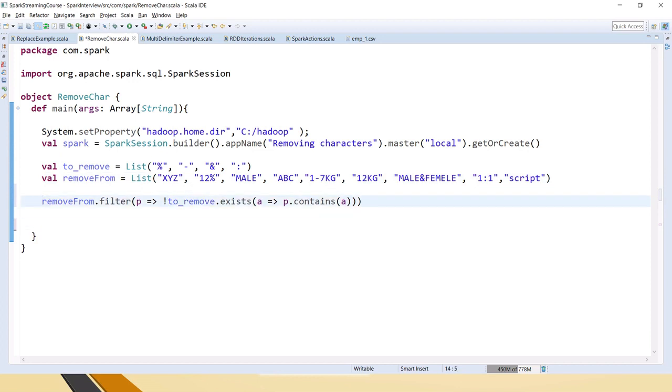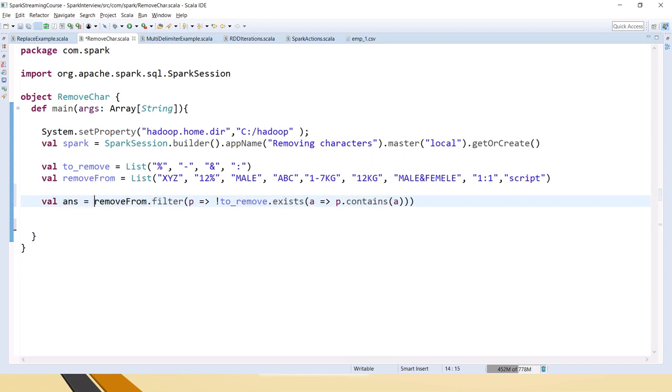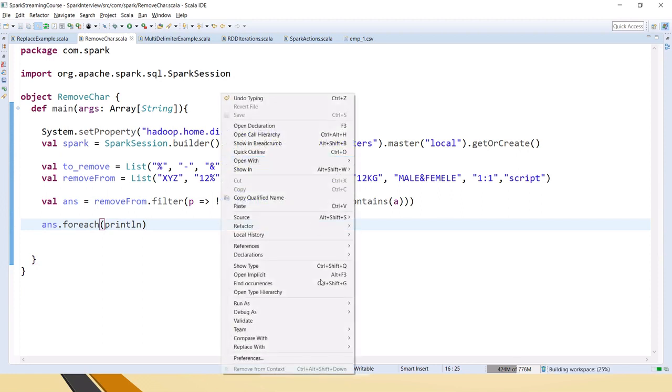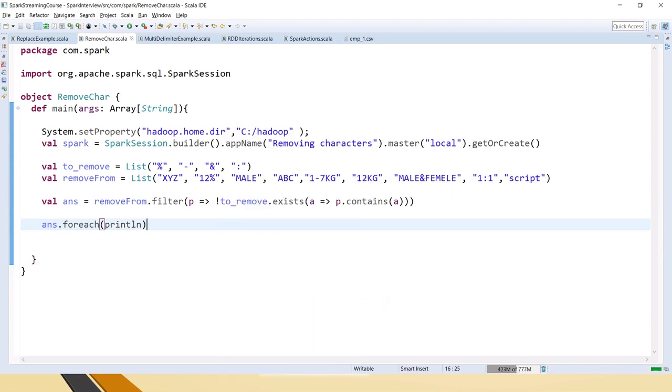Now we will assign this to some answer or something and here because this is a list we cannot use print we have to use for each println. Now let me run this code.